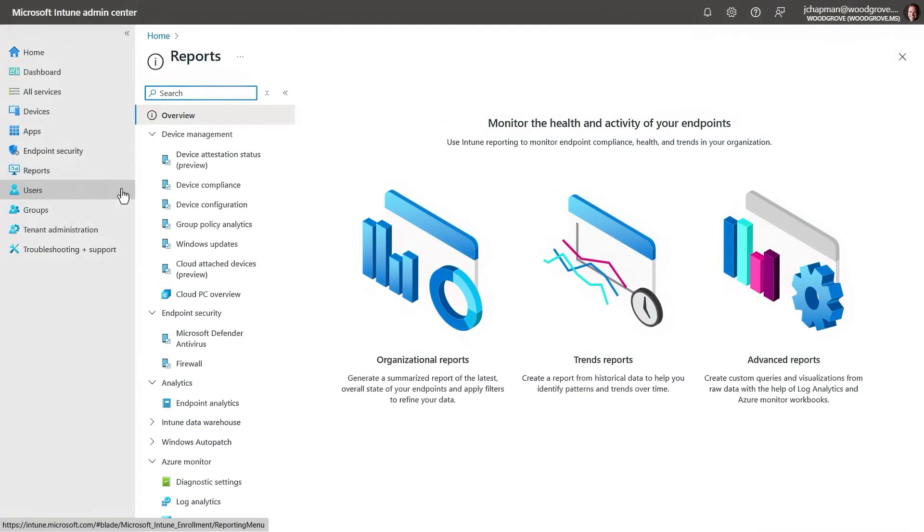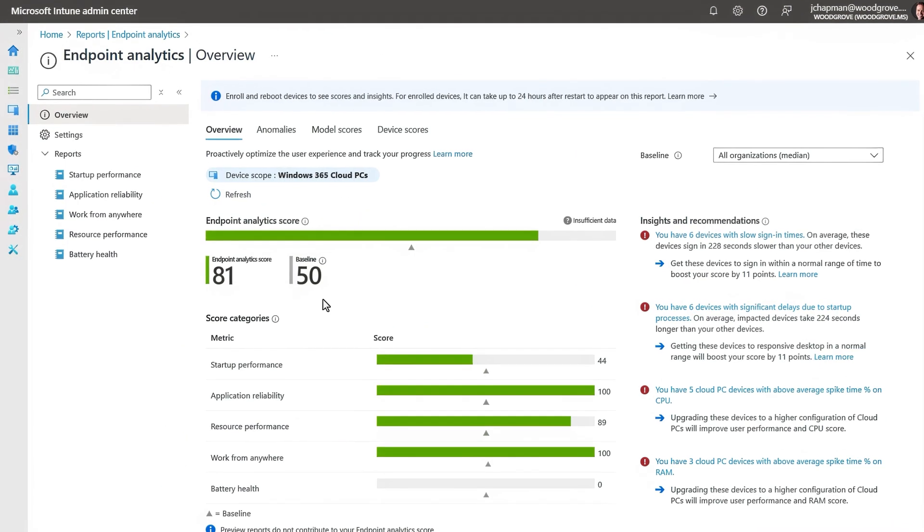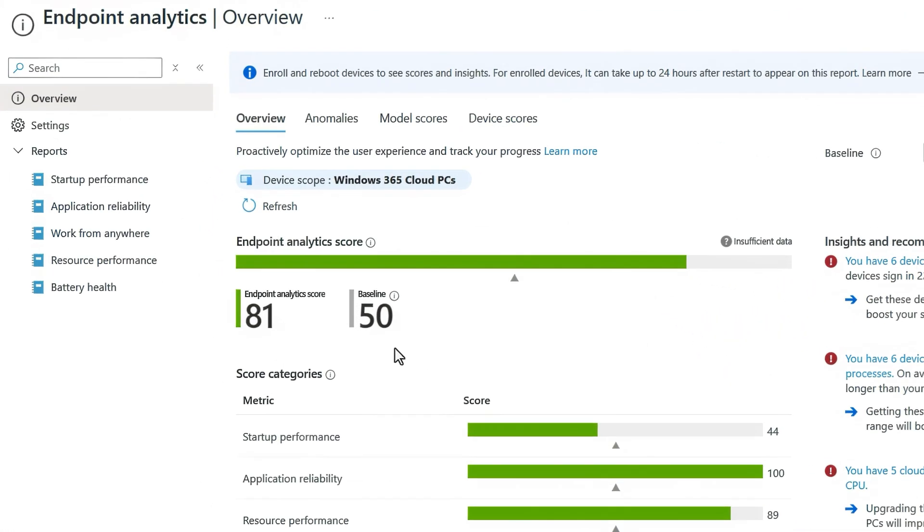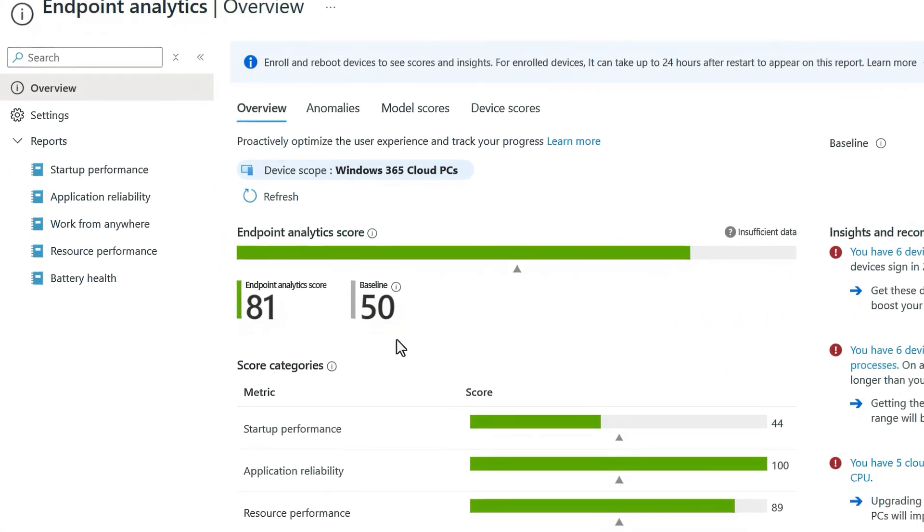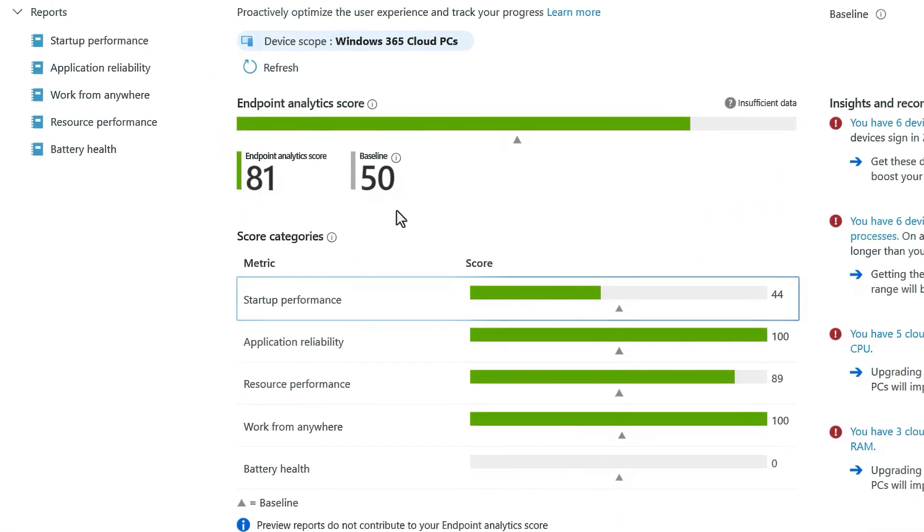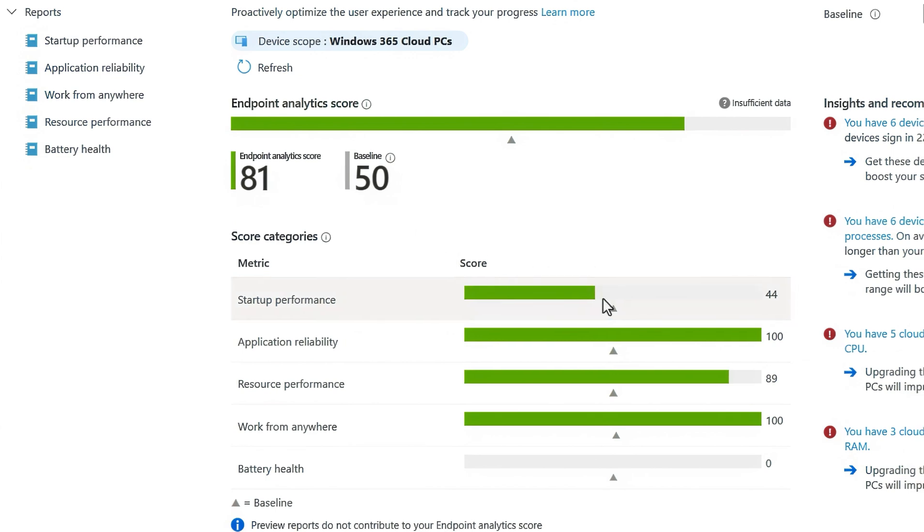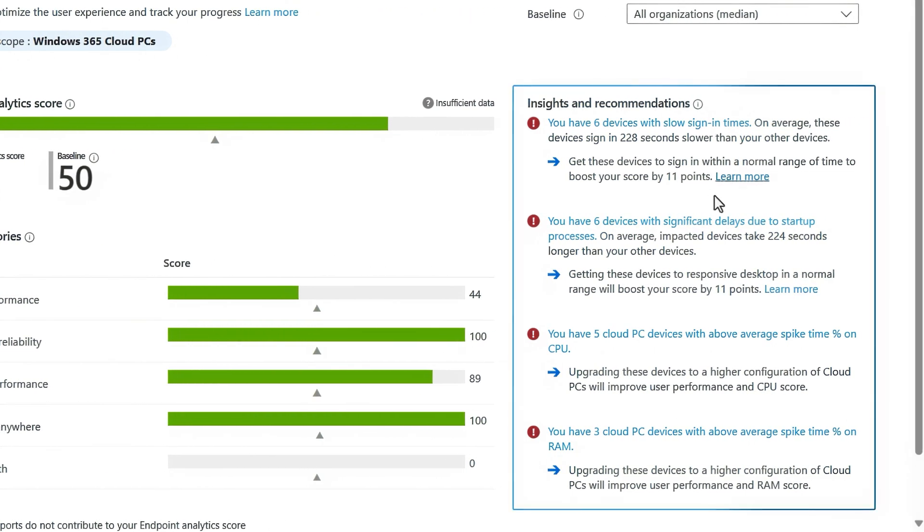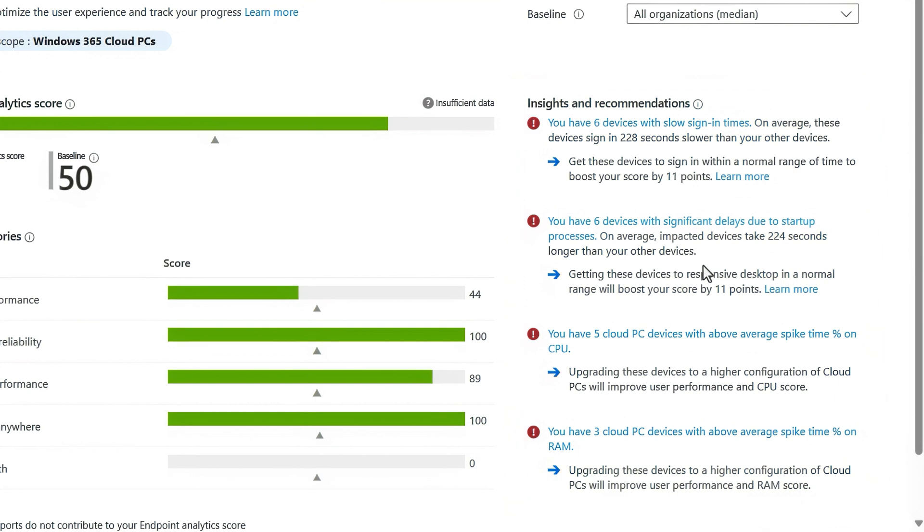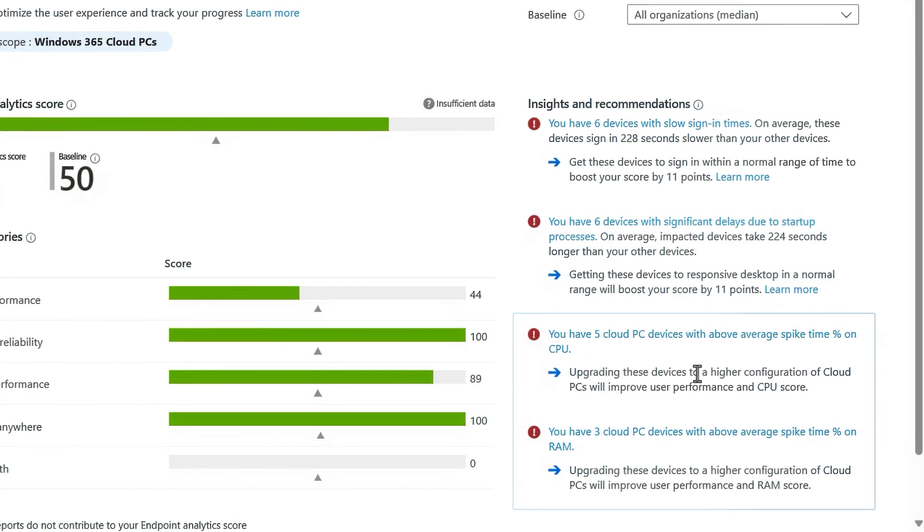Let me show you how it all works together starting with advanced analytics. I'll start with tenant-level reports under endpoint analytics. Here you can see the health status of all my managed devices. In my case everything looks pretty good. That said, there are a few opportunities to improve startup performance. And on the right I see insights and recommendations that I can address immediately. For example, these two here are showing above average CPU and RAM spike times.